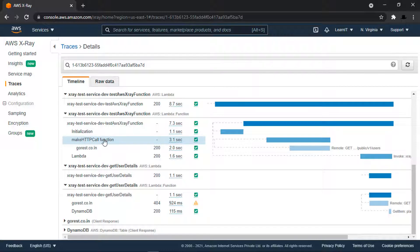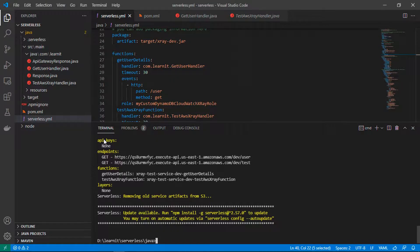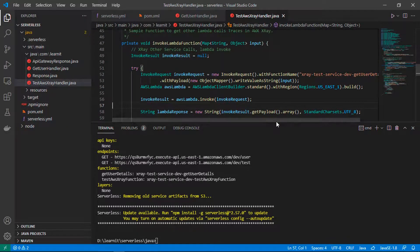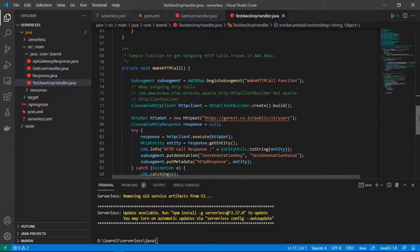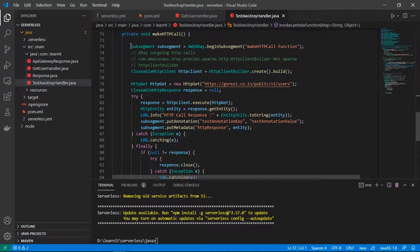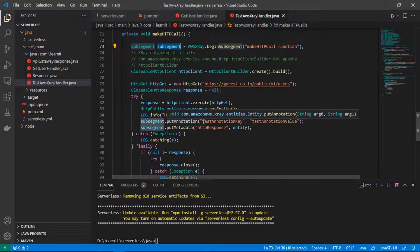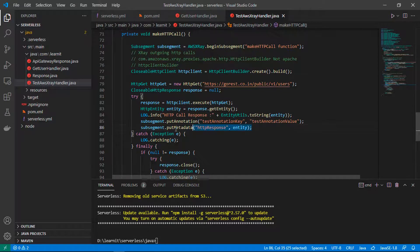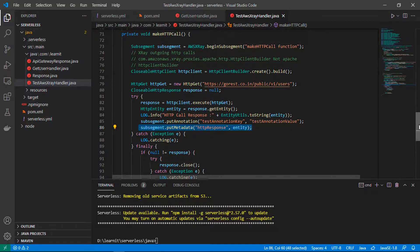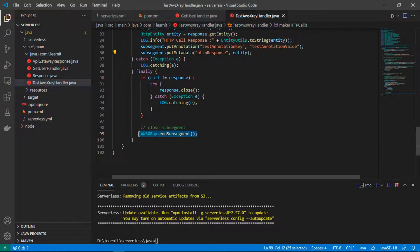Let's go to the Lambda function code to check how to add a custom subsegment. I have added a custom subsegment called HTTP Call in the testAWSXRay Lambda function. To create a subsegment, you can use AWSXRay.beginSubsegment, and once you are done with the subsegment you can add annotation or you can add metadata to this subsegment. Using this information you can identify or filter your traces using annotation keys, and you can also keep important metadata regarding the subsegment. At last in the finally block you will have AWSXRay.closeSubsegment.